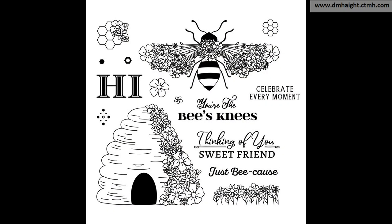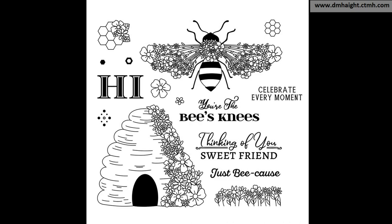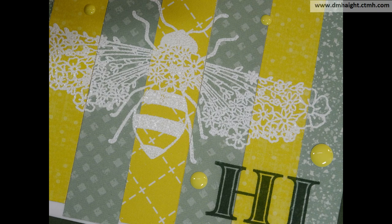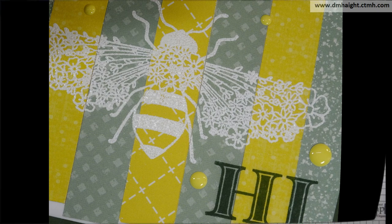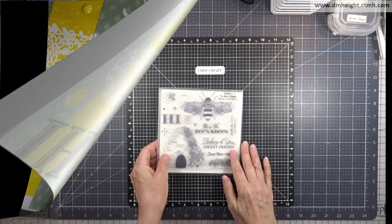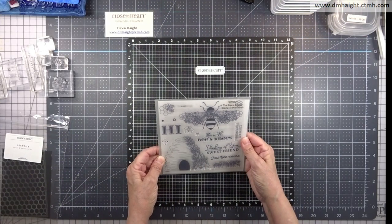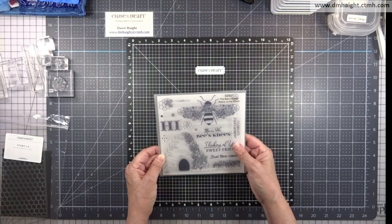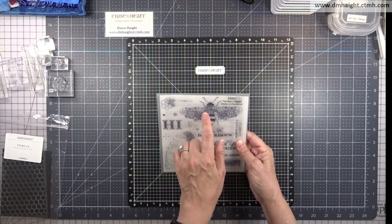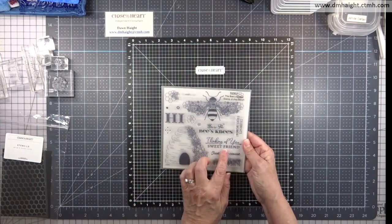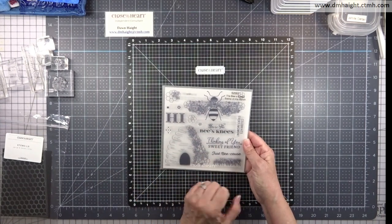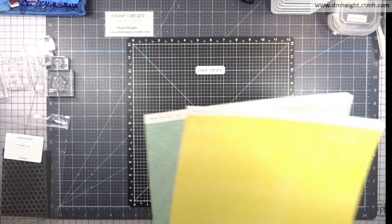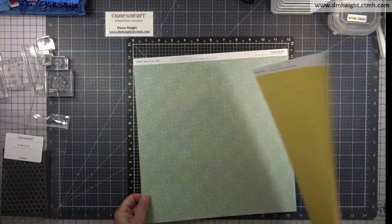Hey everyone, this is Dawn. Welcome back to my YouTube channel. Today I'm going to show you how to make four cards using the July stamp of the month called the Bee's Knees. It has this fun bee and floral image and we'll focus on that for all four cards along with the various sentiments that are part of the set.